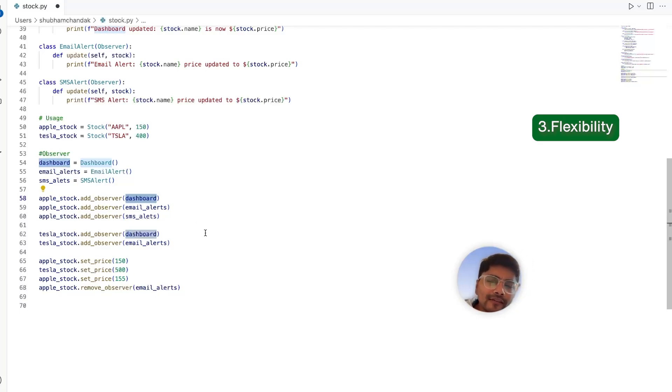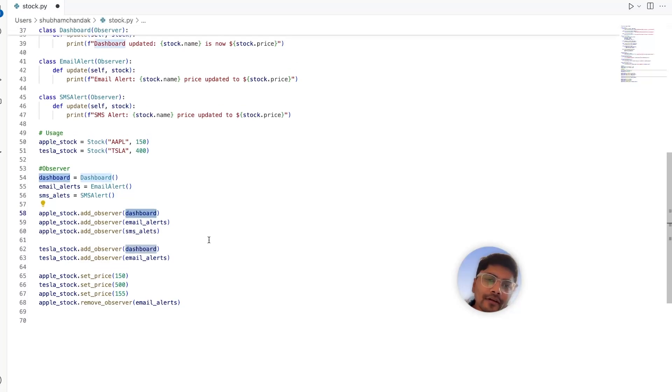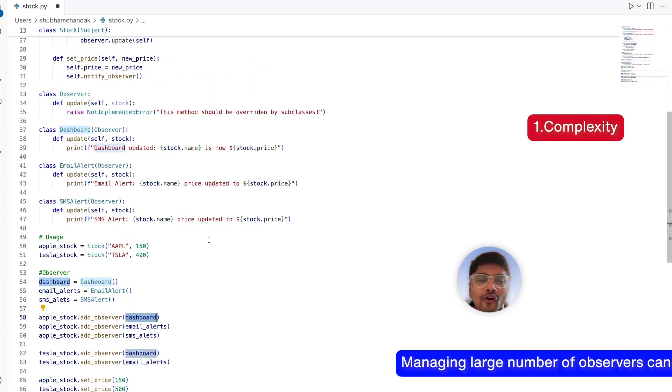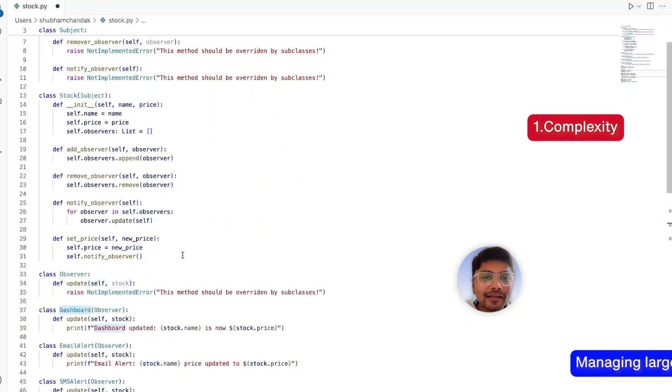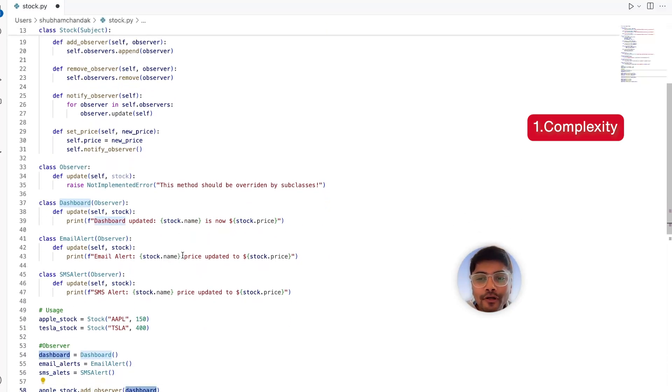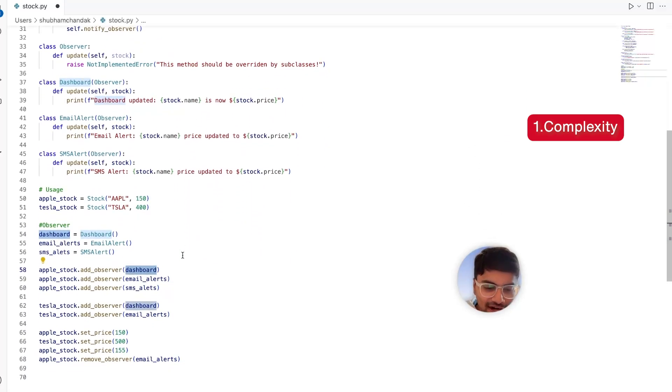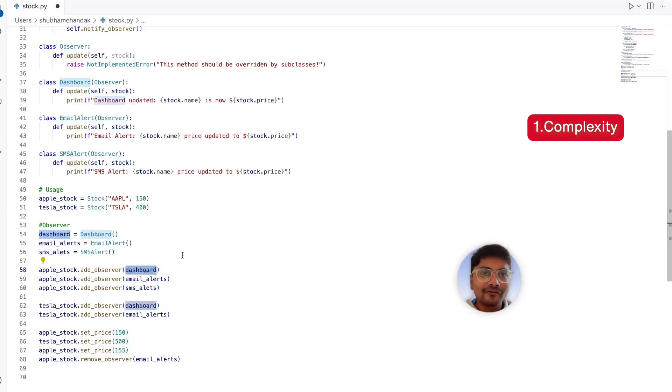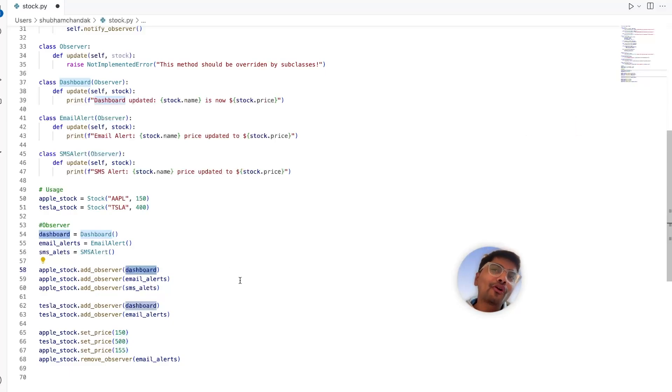Now let's look at the cons. I won't say it's a con, but it's like managing large numbers of observers can add complexity. It's not actually a con for observer design pattern, but if you have to add lots and lots of observers, then definitely there is something wrong. Just don't try to implement observer design pattern at all the places. That's not a good idea. So it's not actually a con, but a caution.